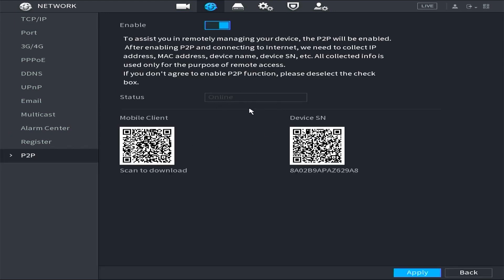Congratulations! Your DVR's status is now online, allowing you to monitor your CCTV cameras remotely, either through your mobile phone or your PC slash laptop.